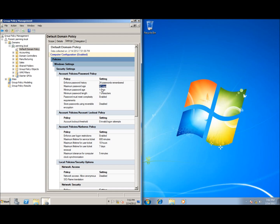Maximum Password Age of 42 days means that's how long you can keep a password before being required to change it. Minimum Password Age tells you how long before you can change it again — currently set to 1 day (24 hours), meaning if you change your password, you have to wait a full day before you can change it again. You can't change it repeatedly in a row.